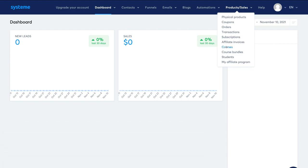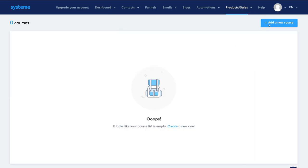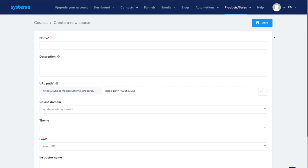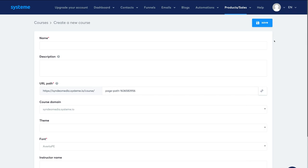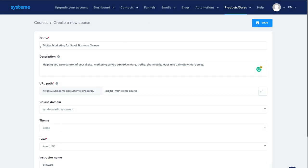To create a course, click Courses and then navigate up to Add a New Course. Remember, all the activities and features covered in this tutorial are completely free within System.io's free plan, and you can upgrade to an affordable paid plan at any time. I've added the course name 'Digital Marketing for Small Business Owners.'